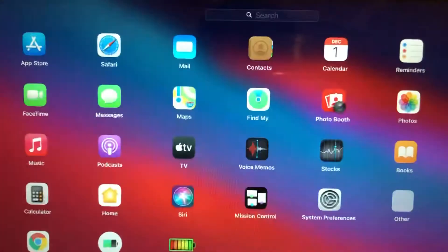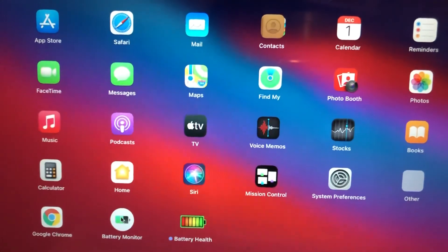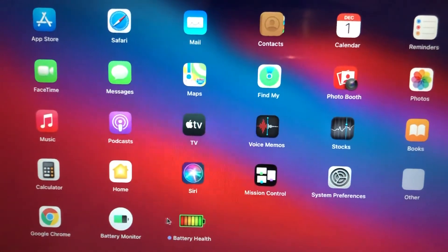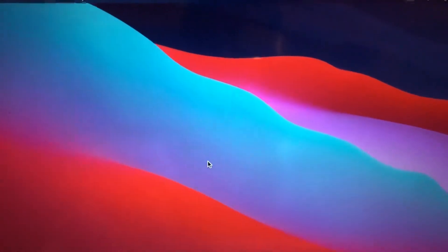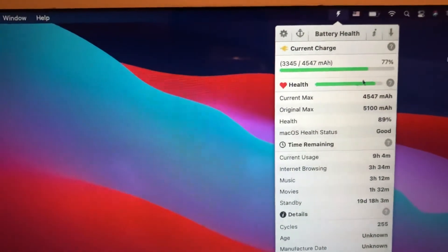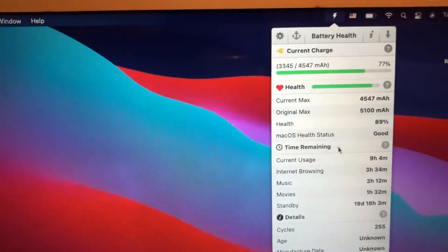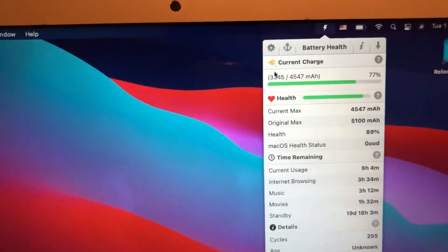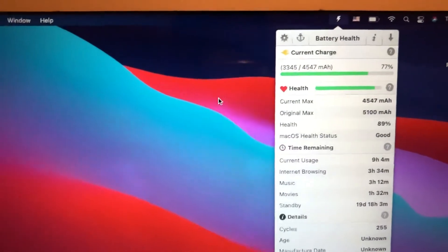Just go to the App Store and download one of these apps — Battery Monitor or Battery Health — and check your battery life. This will tell you if you have good battery life or if you need to replace your battery.